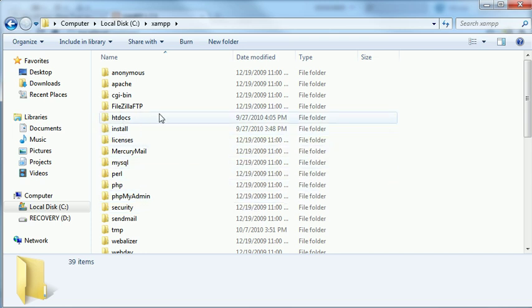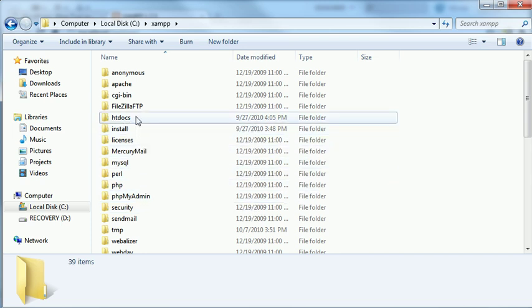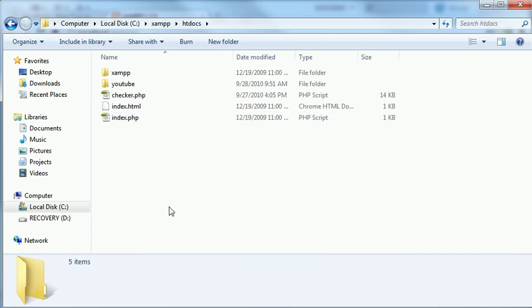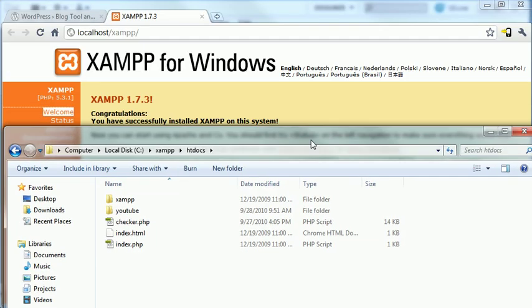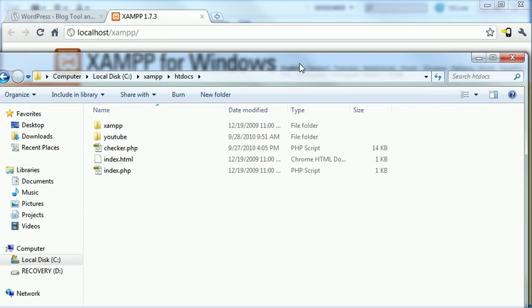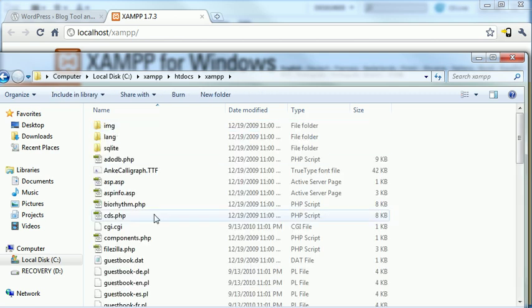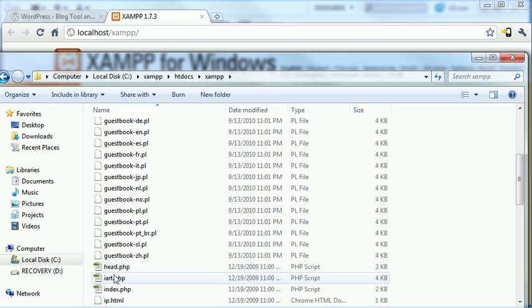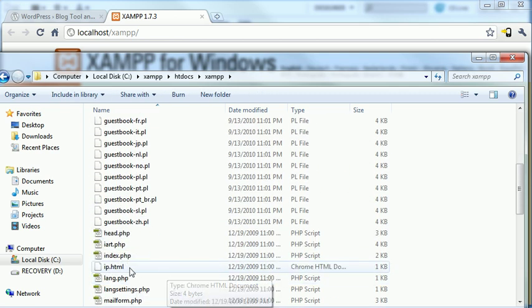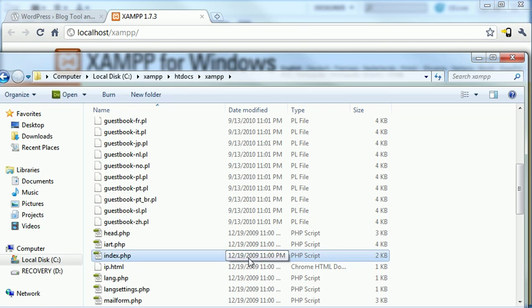Now, inside the XAMPP folder are a number of subfolders here that have to do with the Apache server that's here. The htdocs folder, this is the root folder. So, you'll notice the URL, localhost forward slash XAMPP, that's actually browsing to this folder inside the htdocs folder and pulling up the index page that's here. And again, that's a page that's already installed by default with the XAMPP server.